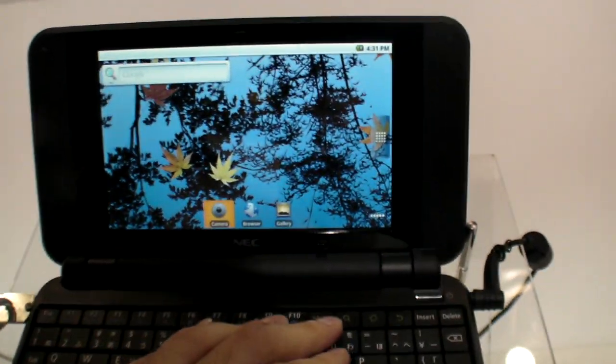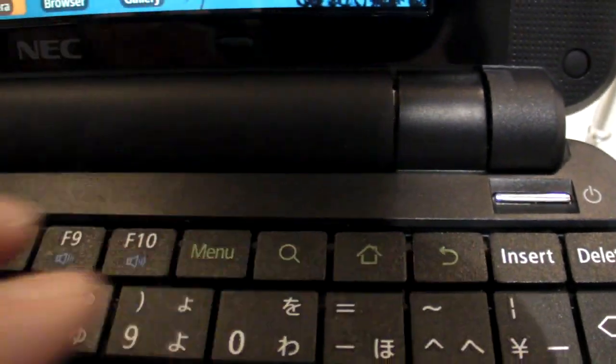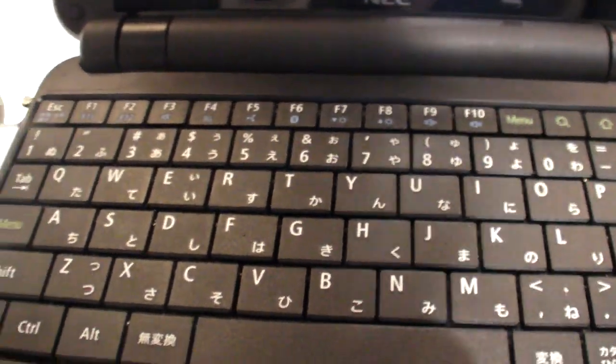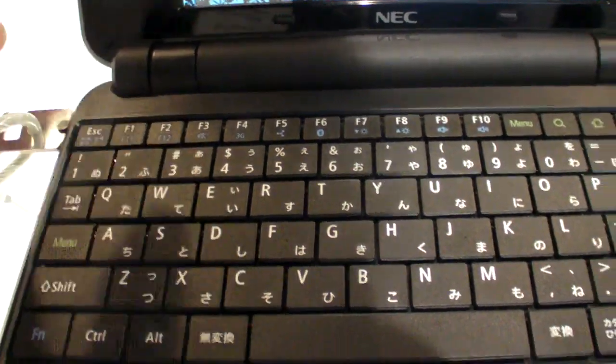And you have the Android buttons right here: menu, search, home, back. You have a keyboard, it's a good keyboard. You can type fast with it.